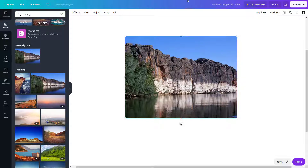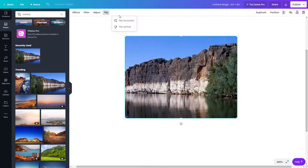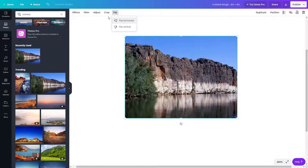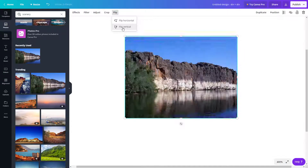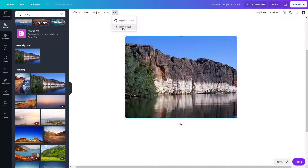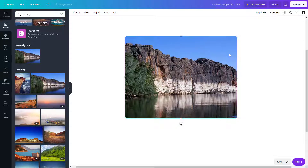The Flip option lets you flip the image horizontally or vertically. So those are all the image editing options you get with Canva. I hope you learned something — as always, please like, comment, share, and subscribe.